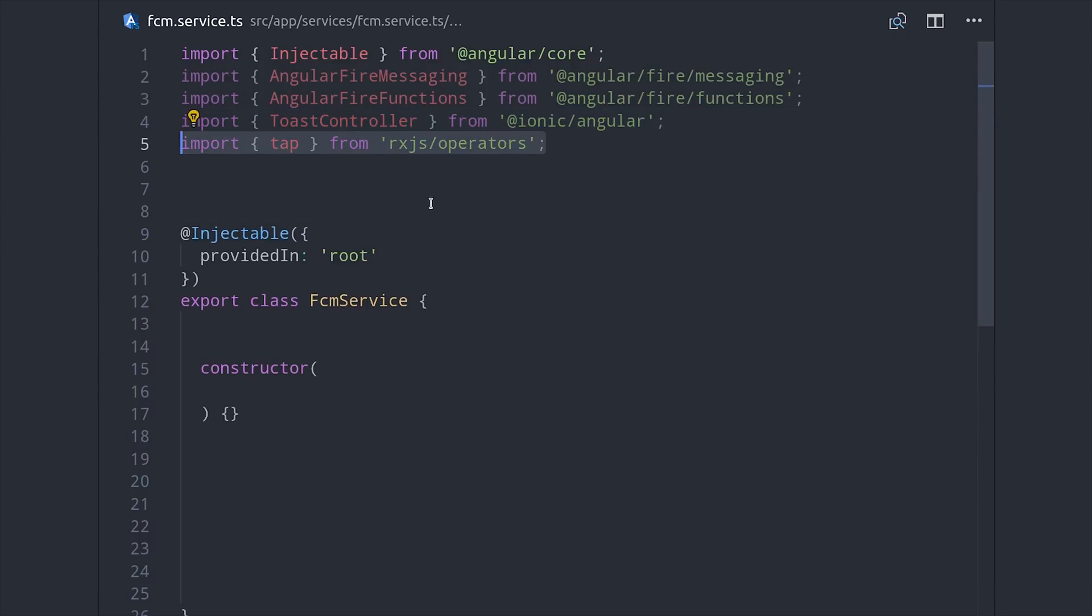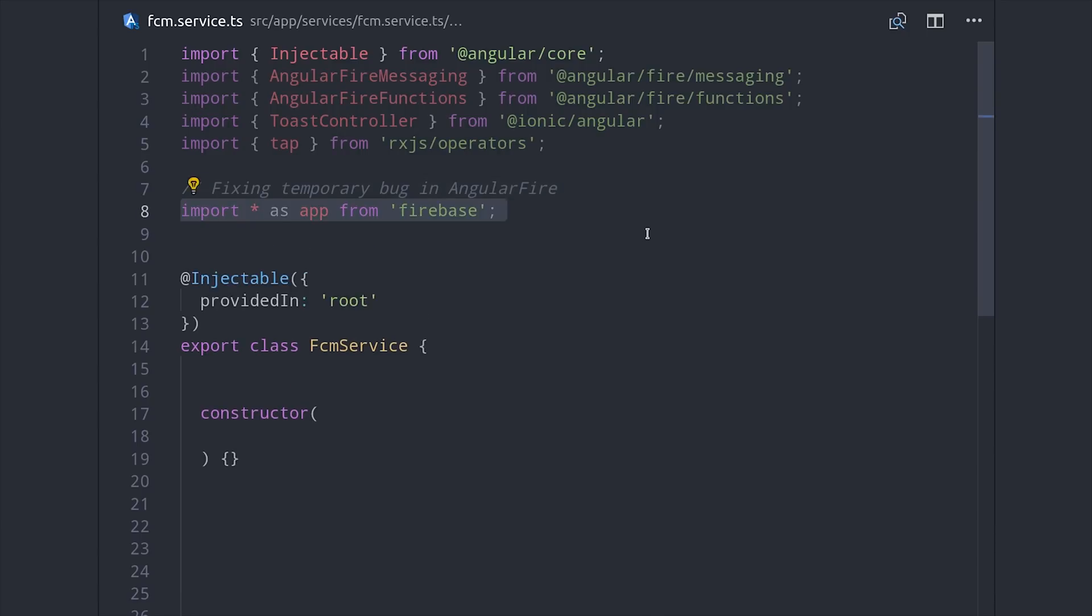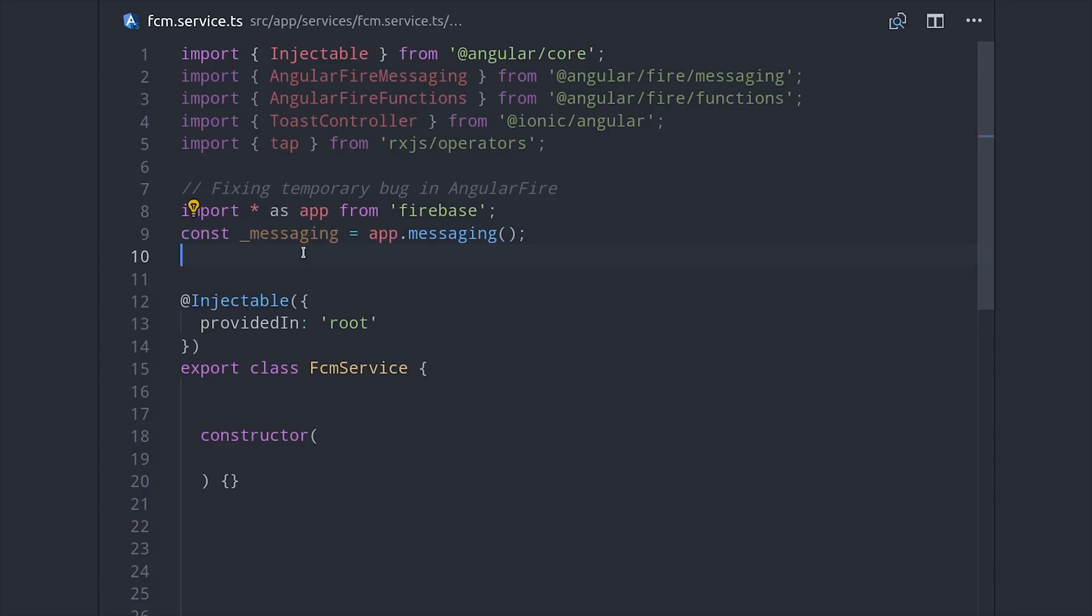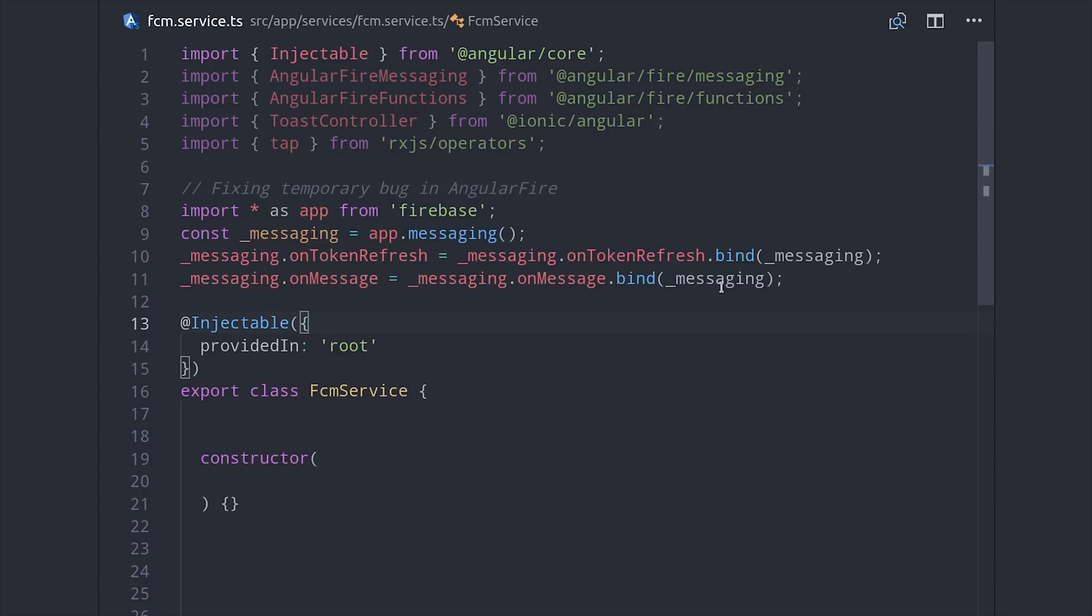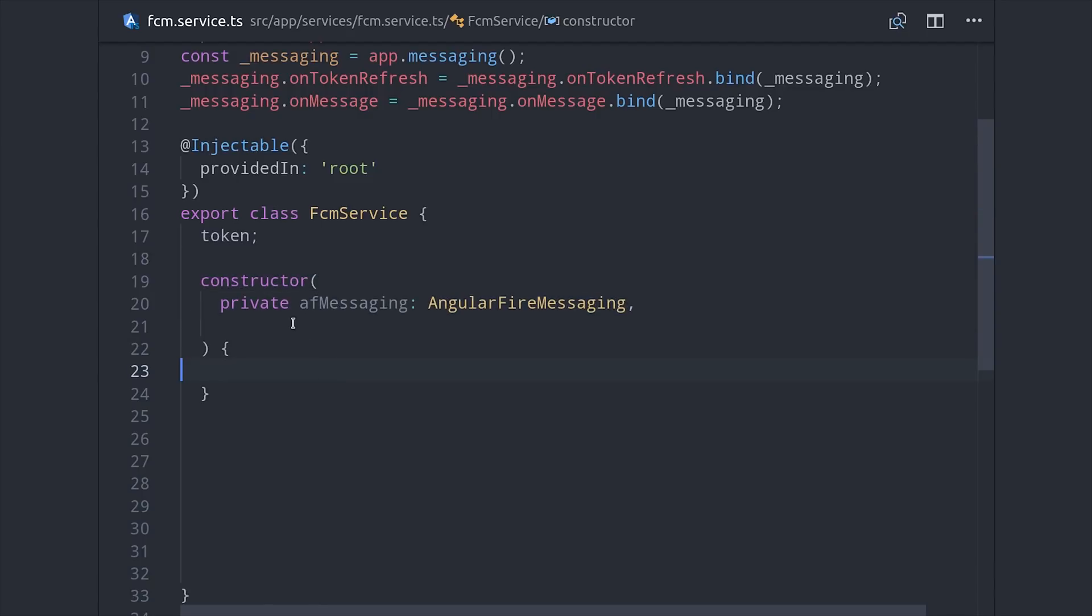Now currently there's a bug with Angular Fire Messaging, which might already be fixed by the time you're watching it, but if not, this is some code you can use to fix it. I'll add a link to the GitHub issue in the description. The first thing we'll do is set up a token as a property on the service, then we can inject our dependencies in the constructor.